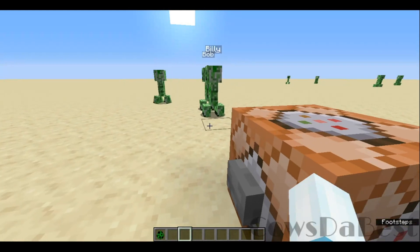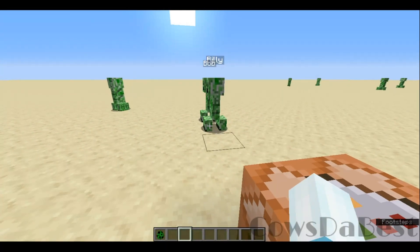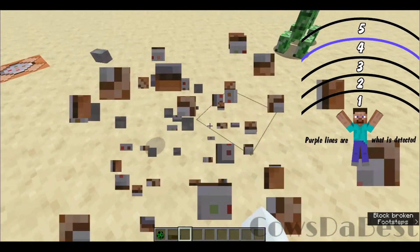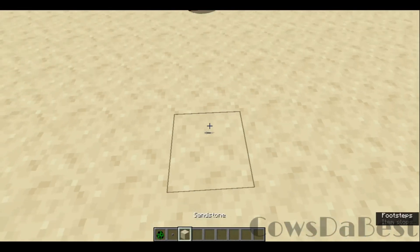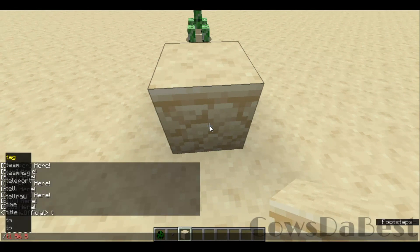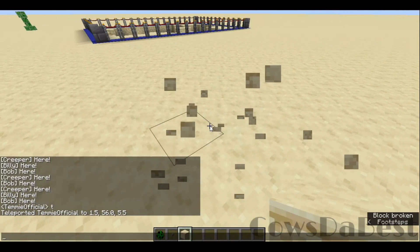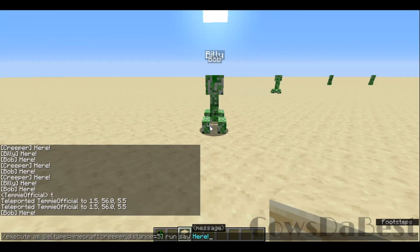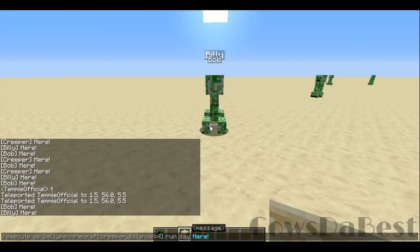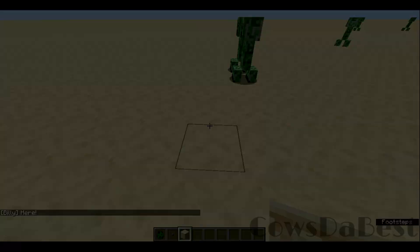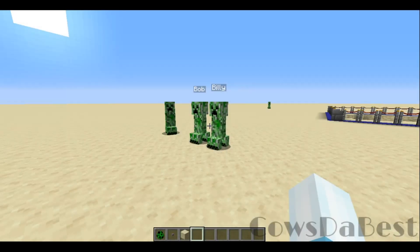If we use a single number it means exactly that many blocks, so it won't work well unless you're precisely that distance away. If I stand right here, Bob says 'here' at exactly five blocks. If I do four, then Billy says 'here' — so it's directly five blocks away.